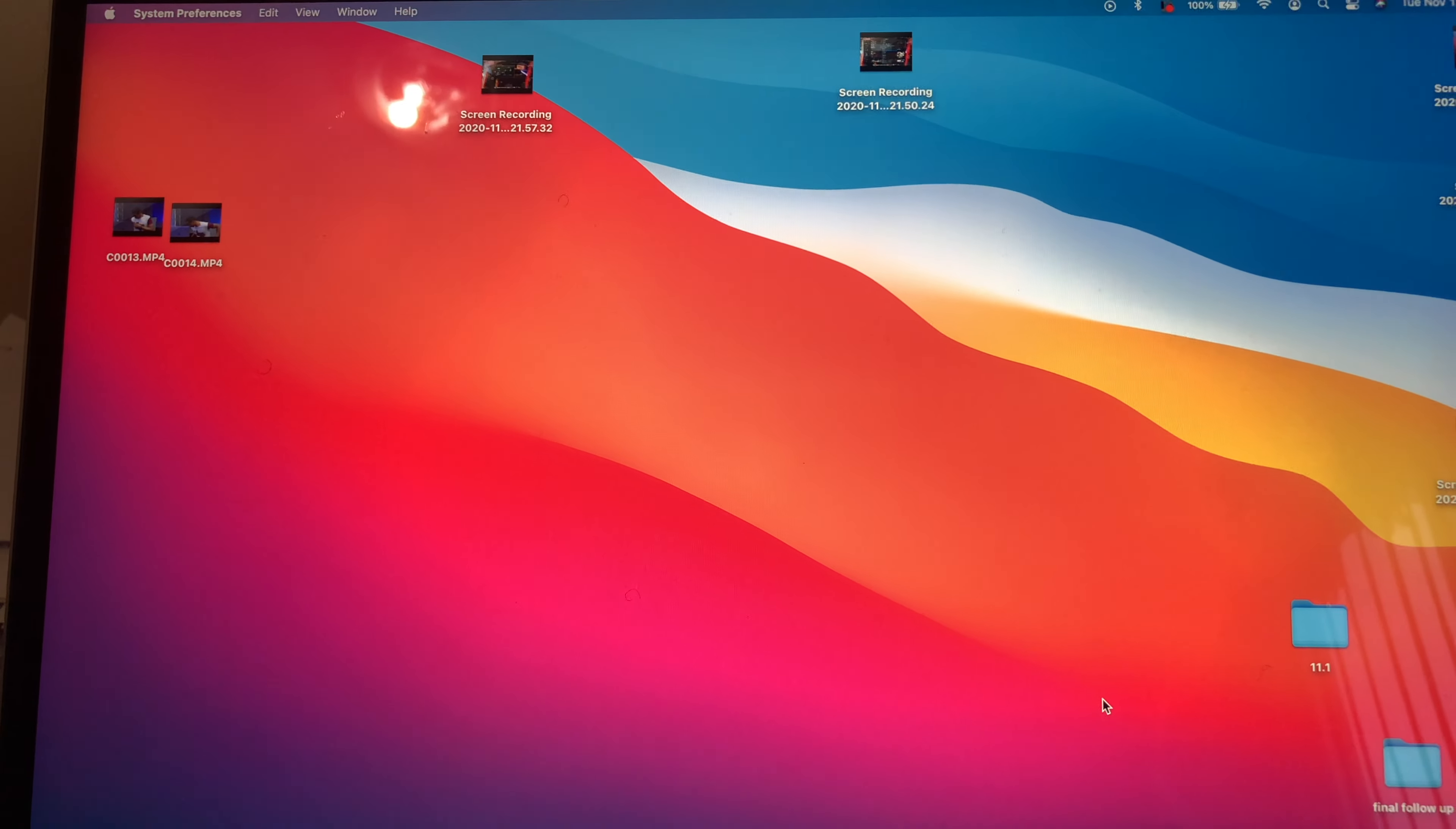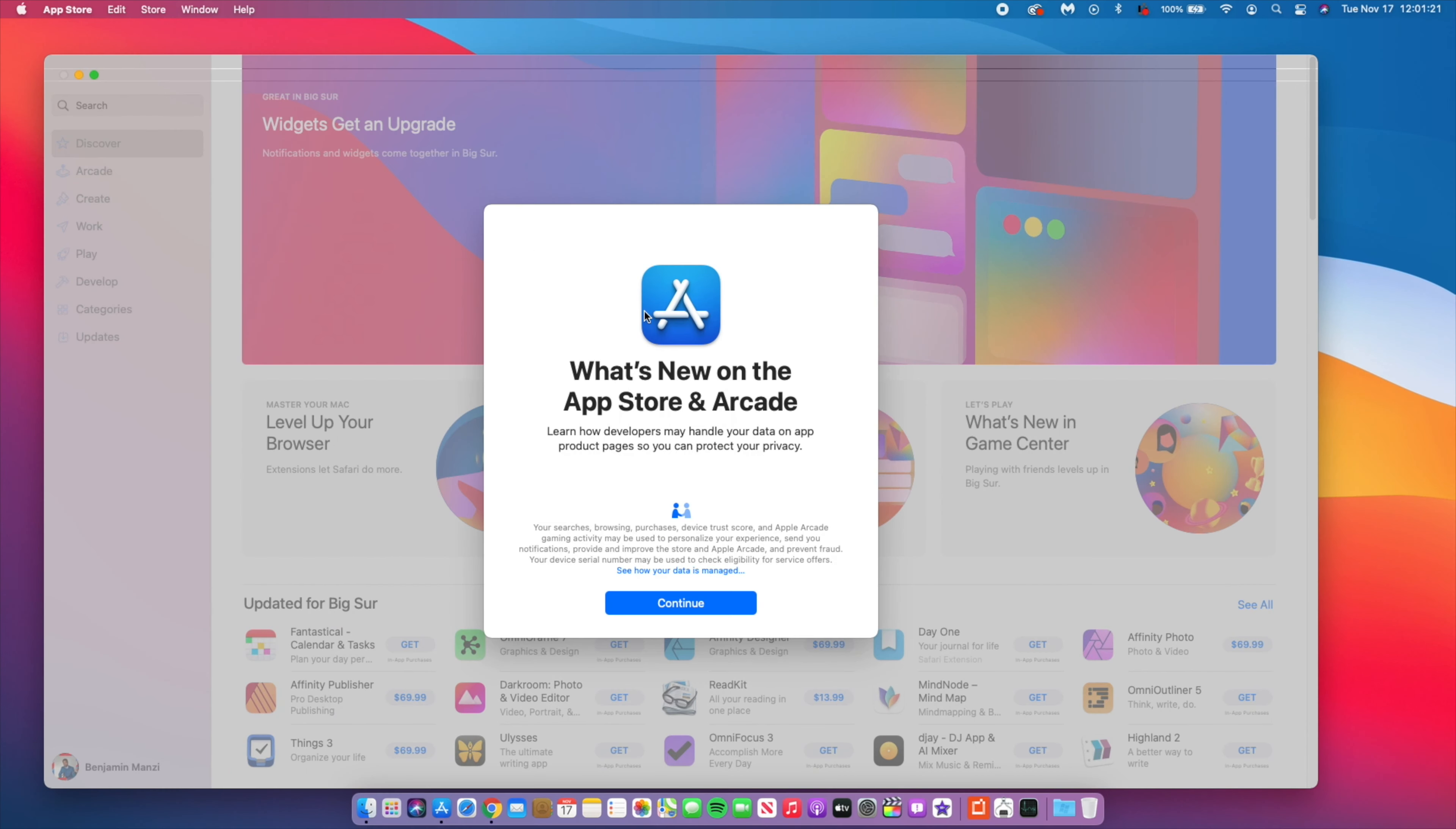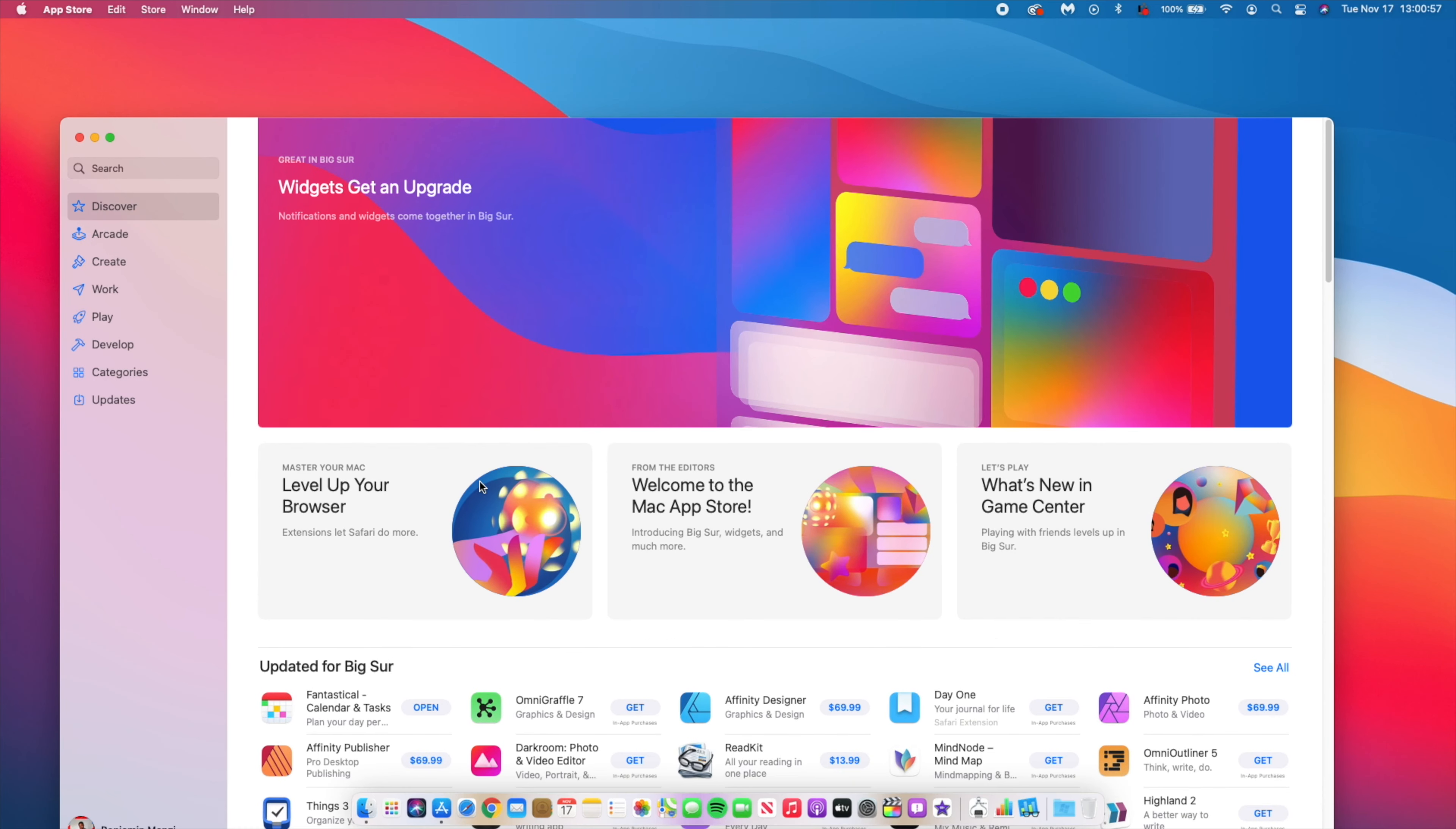When you open your App Store for the first time, you get a pop-up screen that will tell you what's new in the App Store and also in Arcade. So that is something that I noticed. And also if you open the App Store, you will notice that there's an update in the App Store and it says Widgets Get an Update.